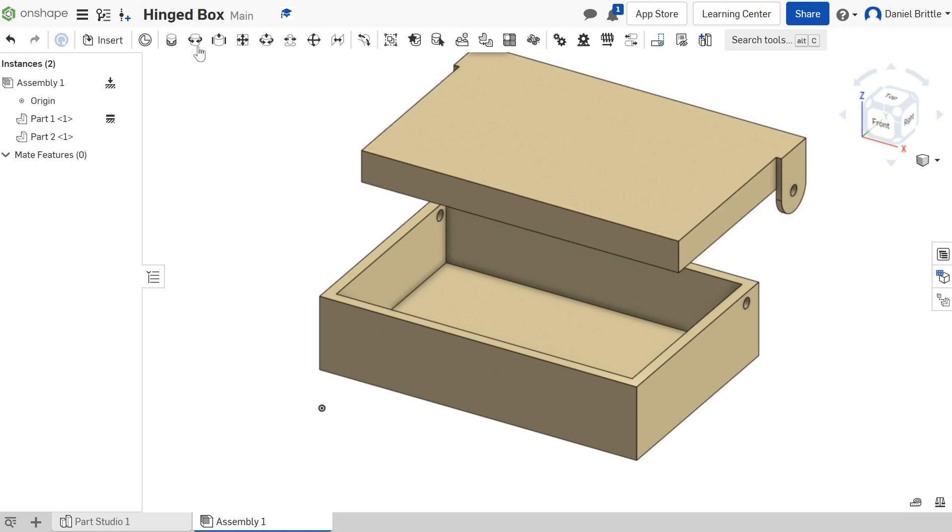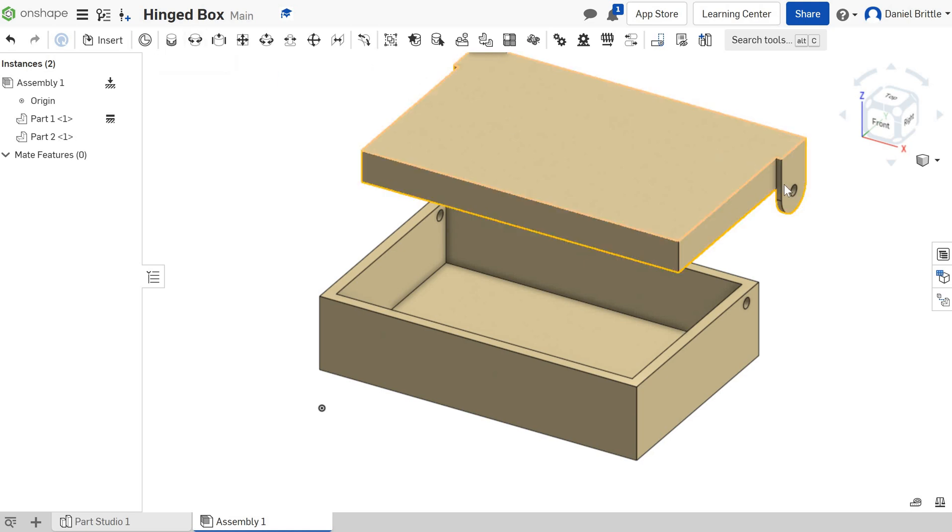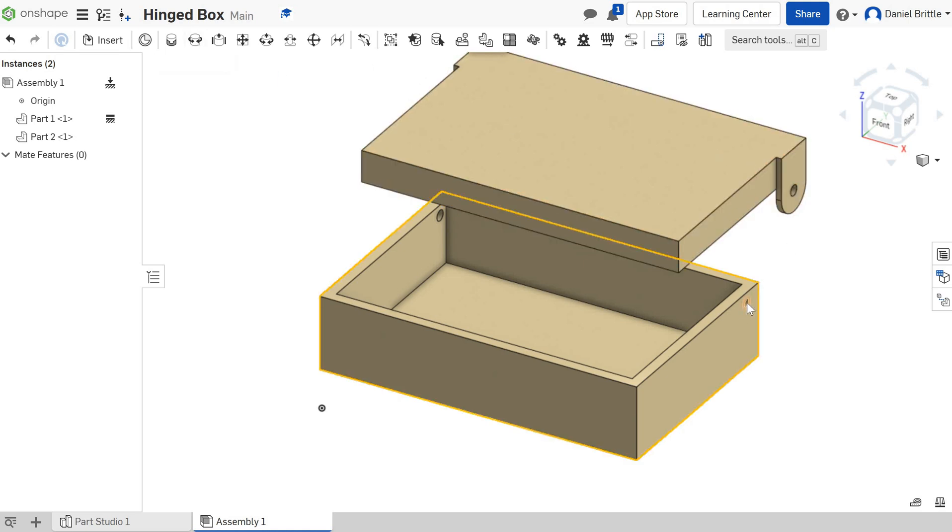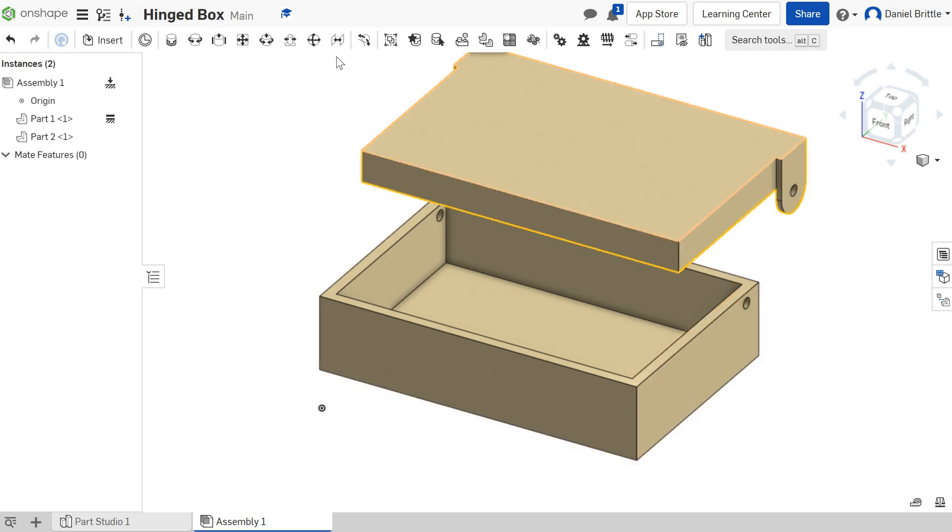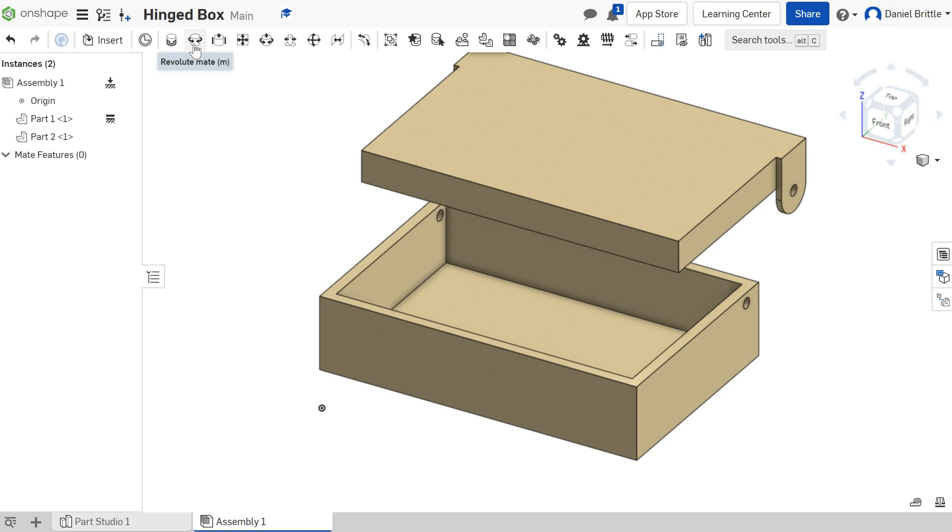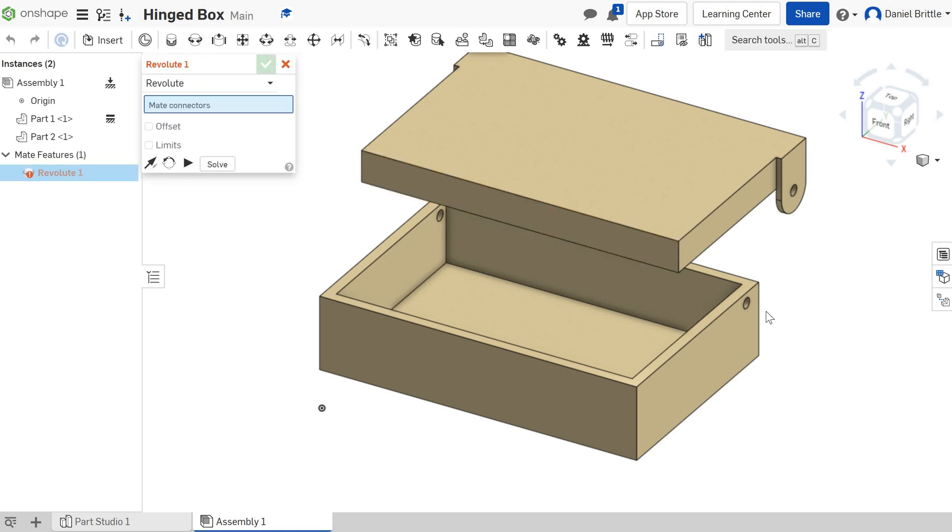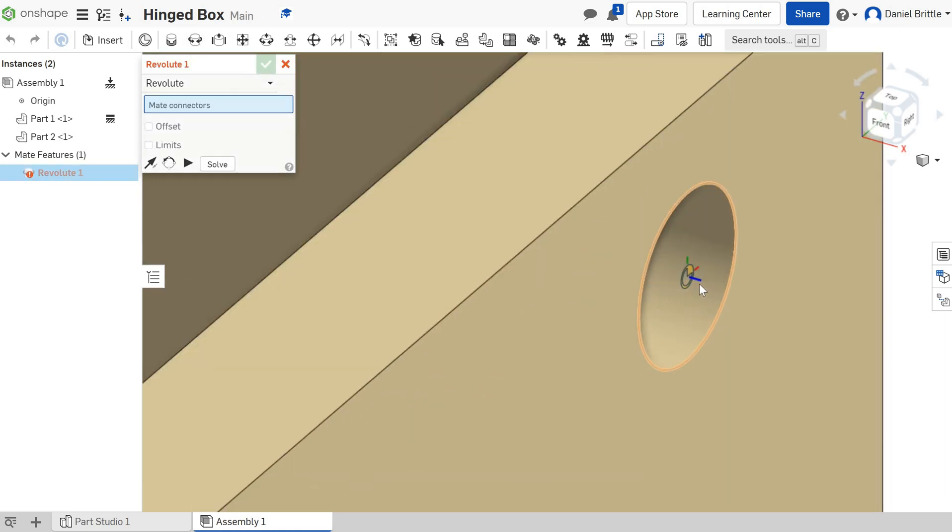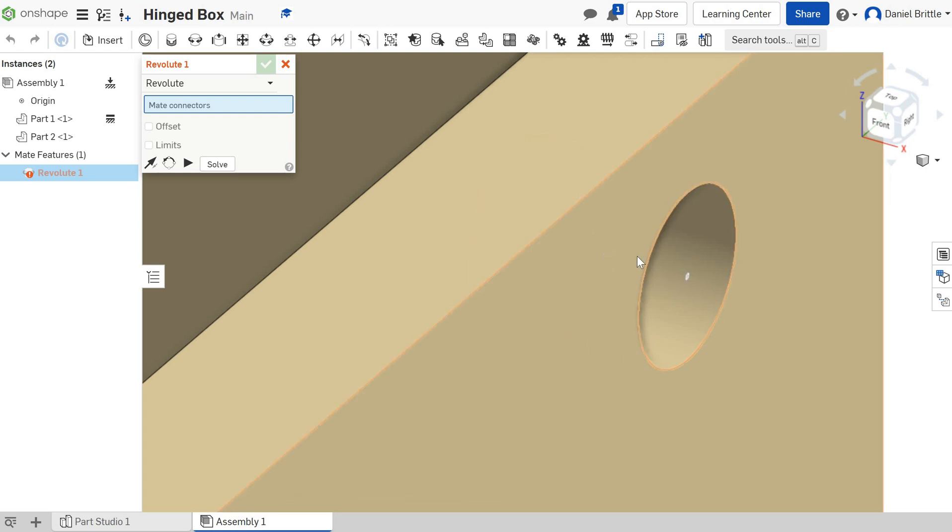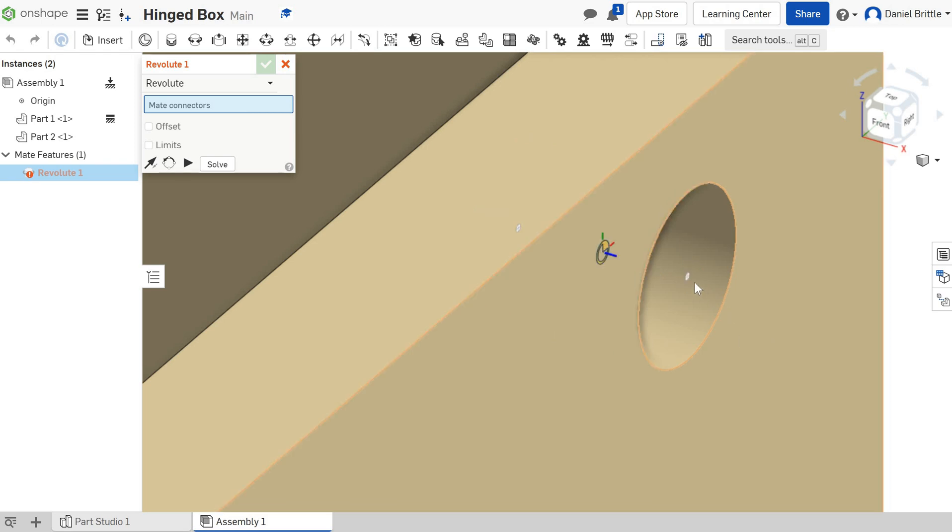Actually, we want a revolute mate between two holes, so that means the two holes will line up but it will allow them to pivot and spin. We're going to go revolute mate and then we want this part of the hole. If we zoom in you can see that the selector has got us right on the outside face, which is exactly where we want to be. Be careful that you don't accidentally select the middle or the left-hand side of that hole; we want the outside.